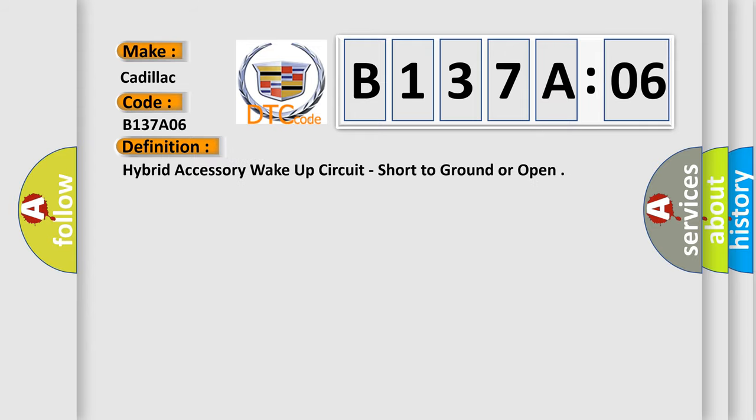The basic definition is: Hybrid accessory wake-up circuit, short to ground or open.